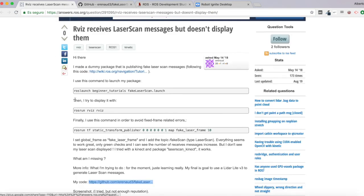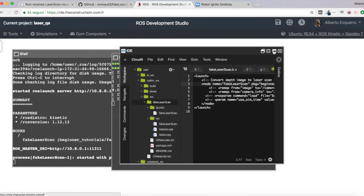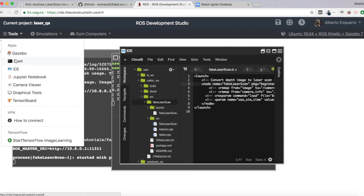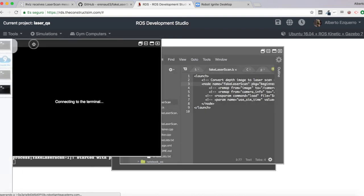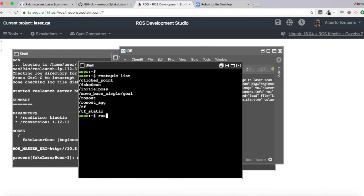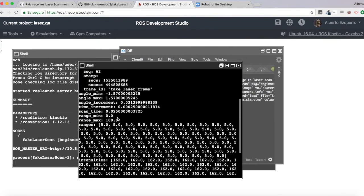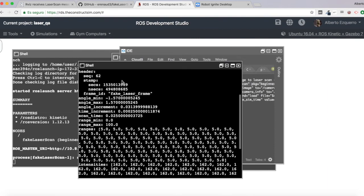Now, I saw that he was doing some command here to avoid frame related issues, but I'm going to put it directly. So let's see which is the frame where this scan is being published. Rostopic list. So the topic is, rostopic echo fake scan. There we are. The frame ID is fake laser frame.